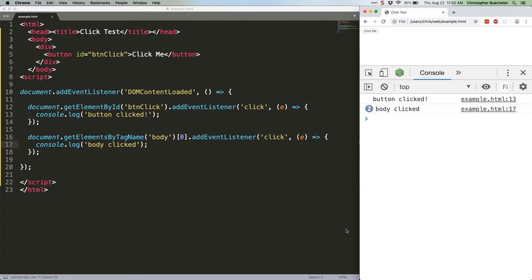During the capturing phase, the JavaScript engine starts at the top element, so in this case our HTML tag, and works its way down to the target, producing a tree like this.